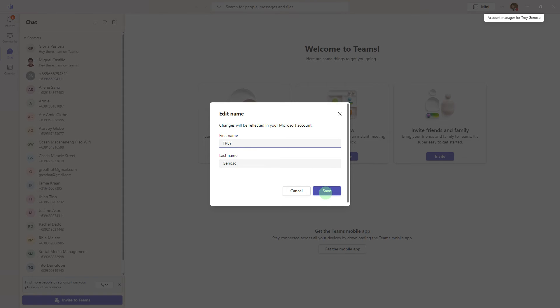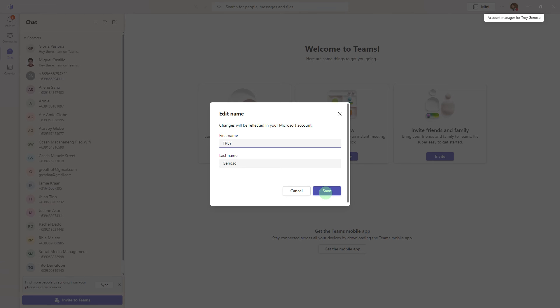Currently, Teams does not support changing your name once you have joined the meeting. If you need to appear with a different name, you must change it before the meeting as described above.